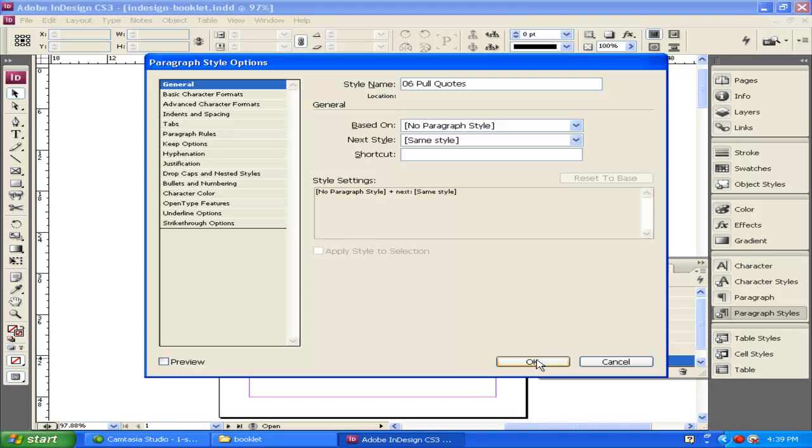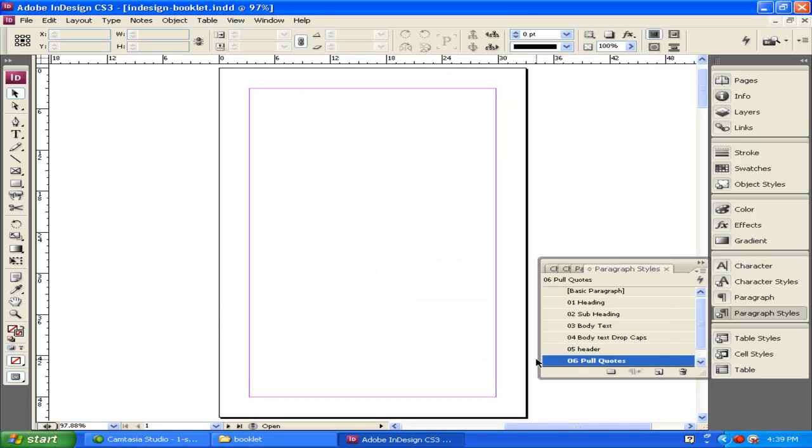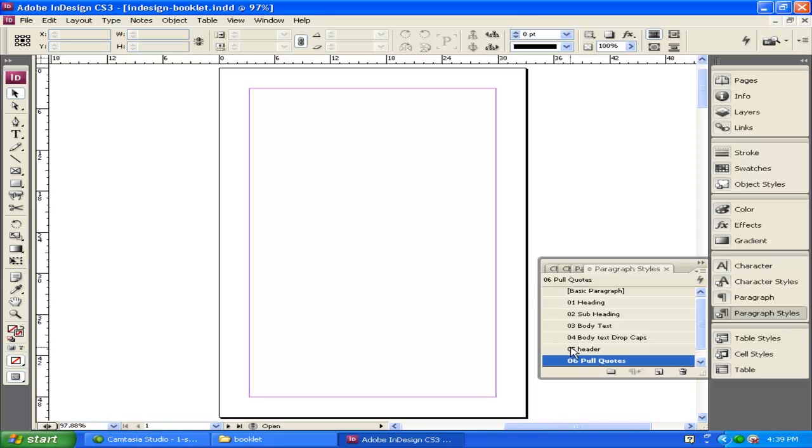So with that, I go ahead and select OK. Now what I've done is I've created these predefined paragraph styles, or methods for creating the text for each of the objects that I'm going to put in here.